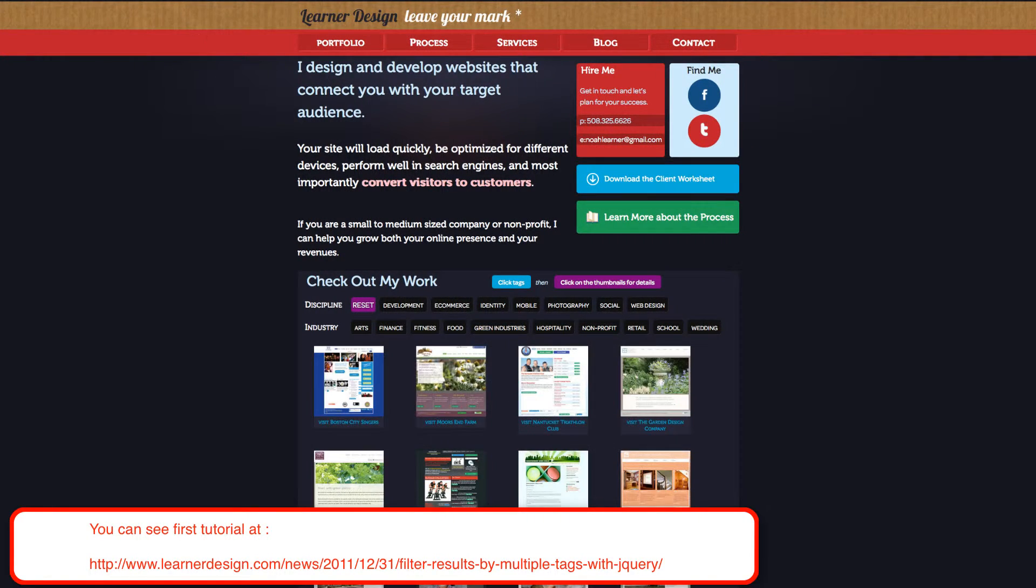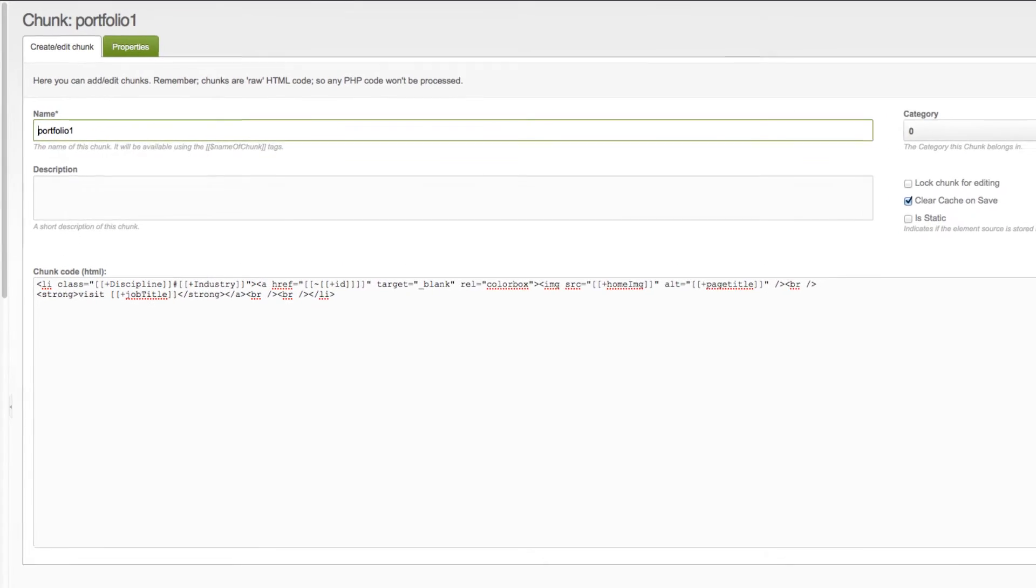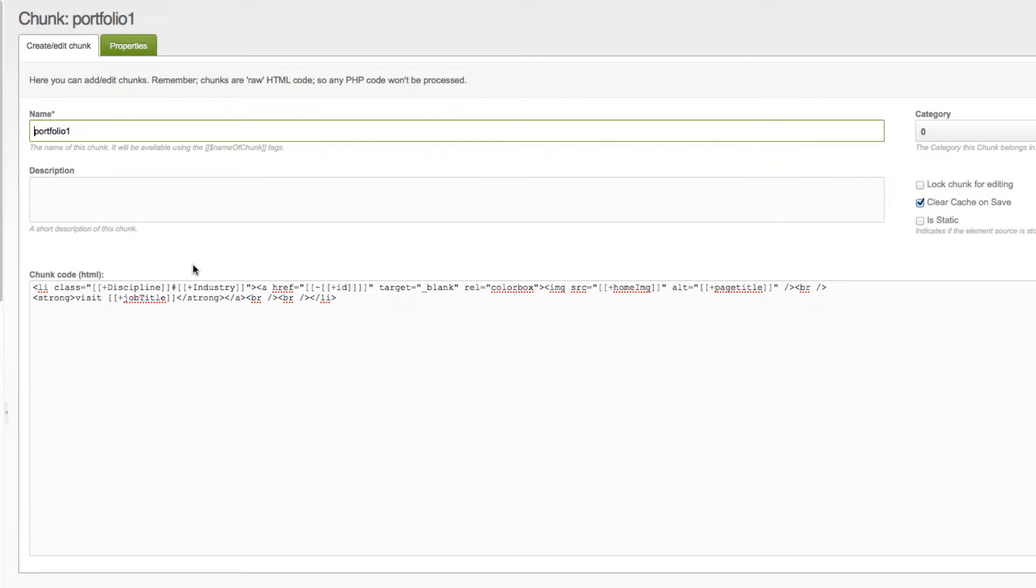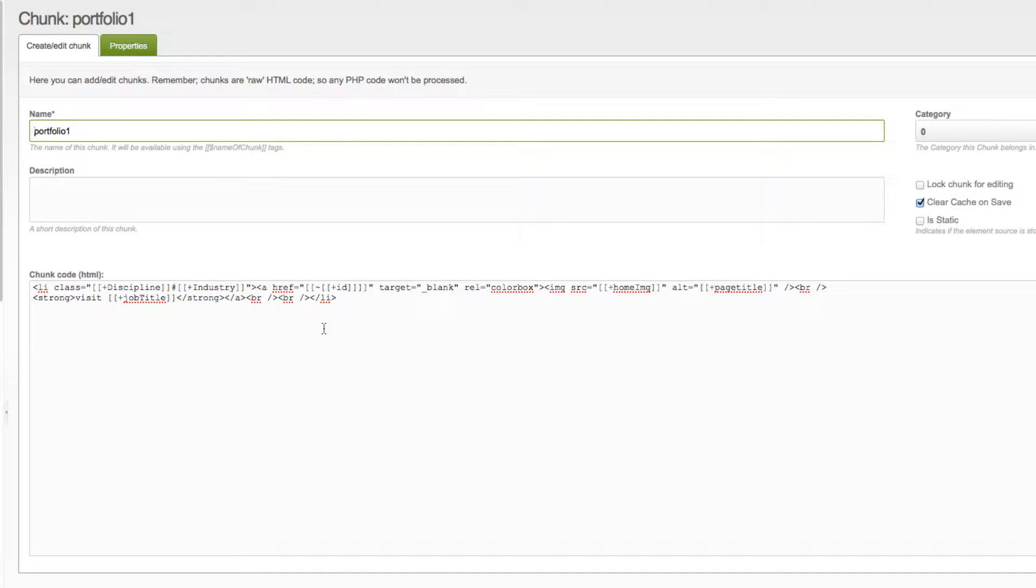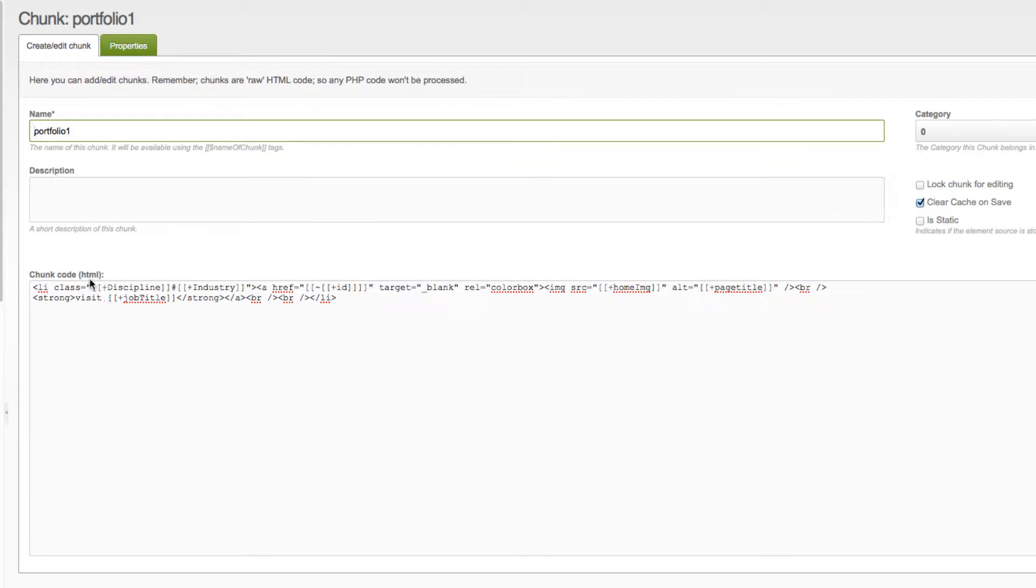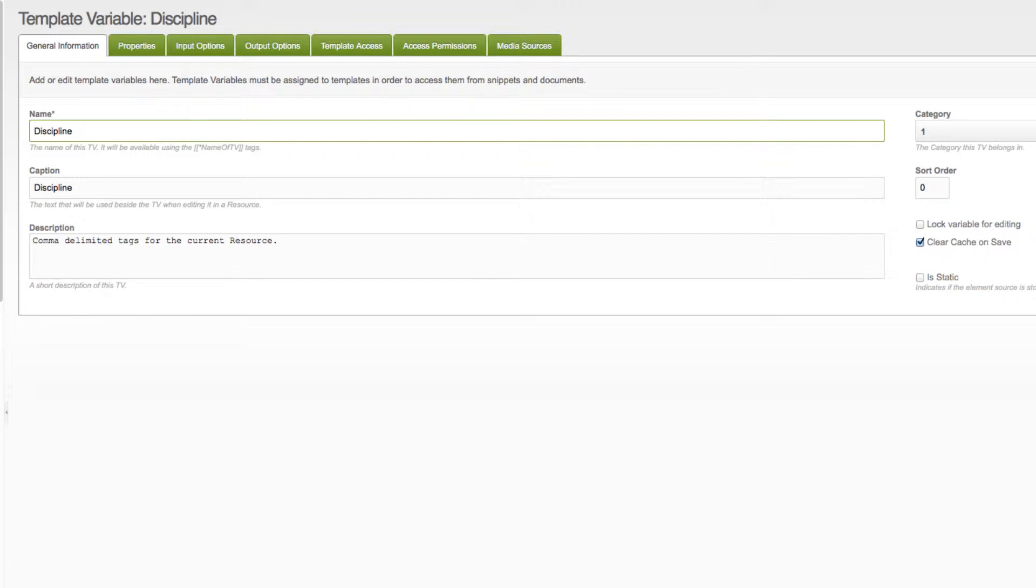And then we're going to look at our portfolio chunk, which is just an iteration of the last portfolio chunk. It's really only slightly different. We're going to look at these two template variables. One is called Discipline. One is called Industry. And we're just going to check those out.